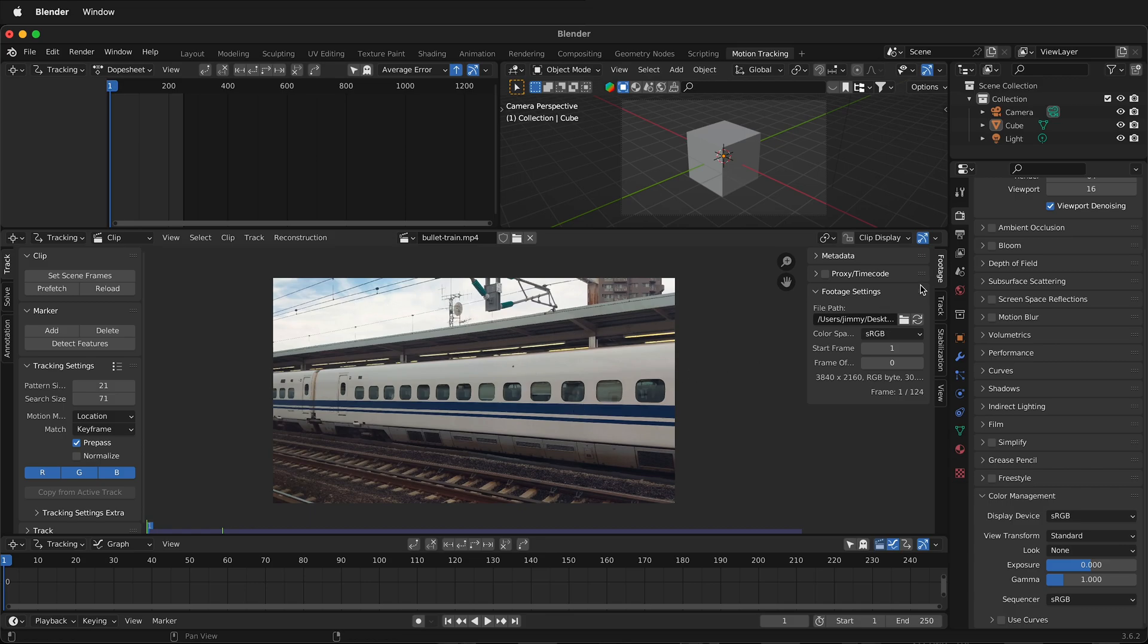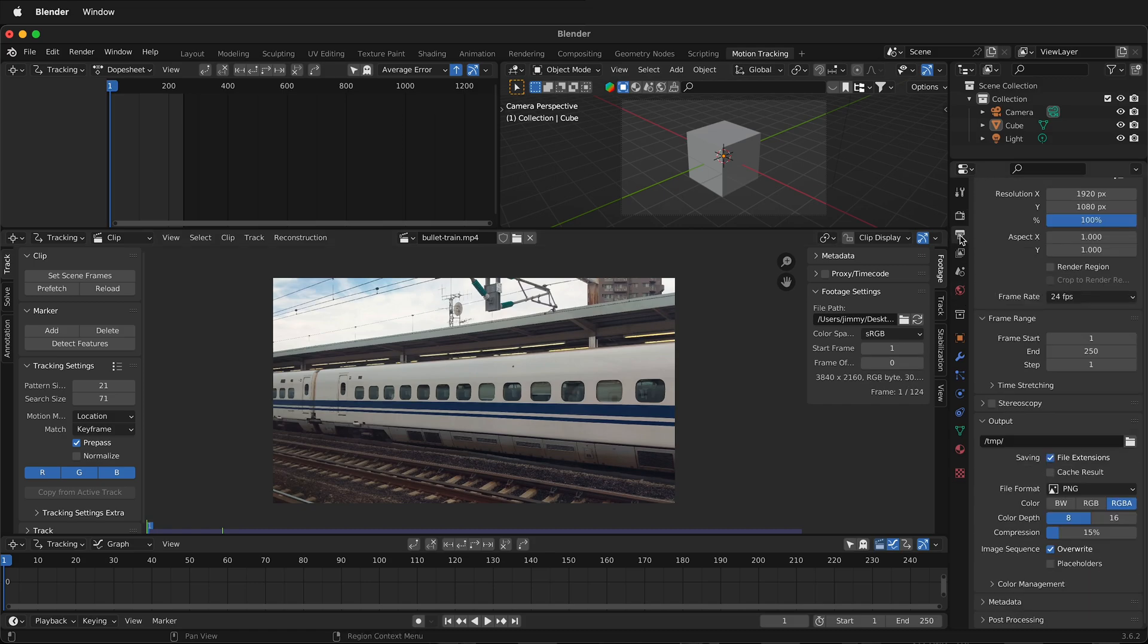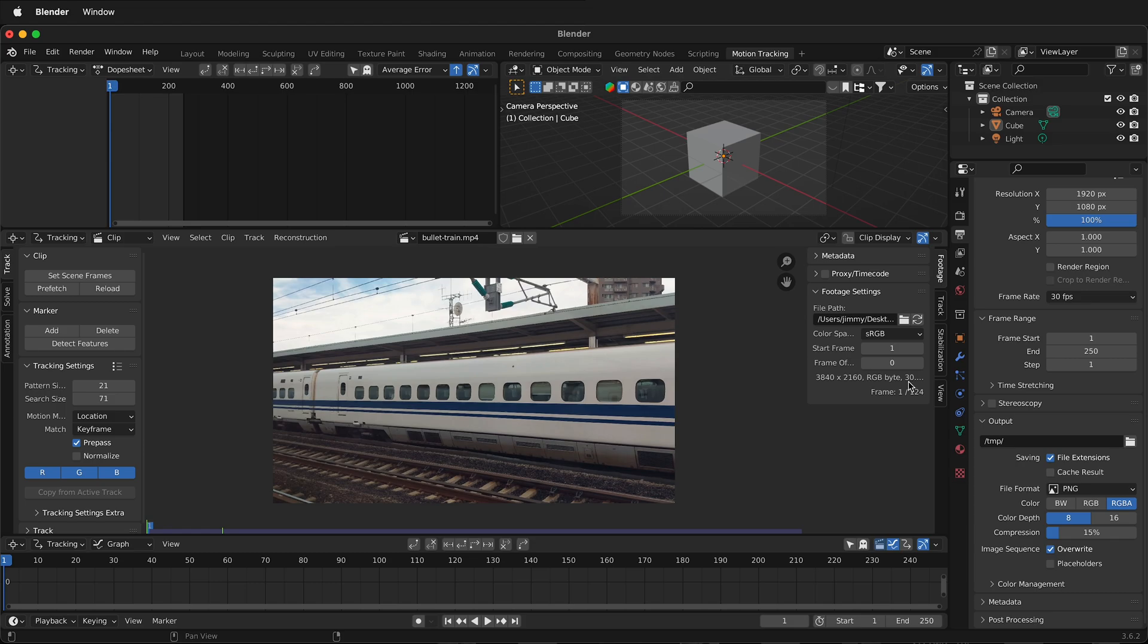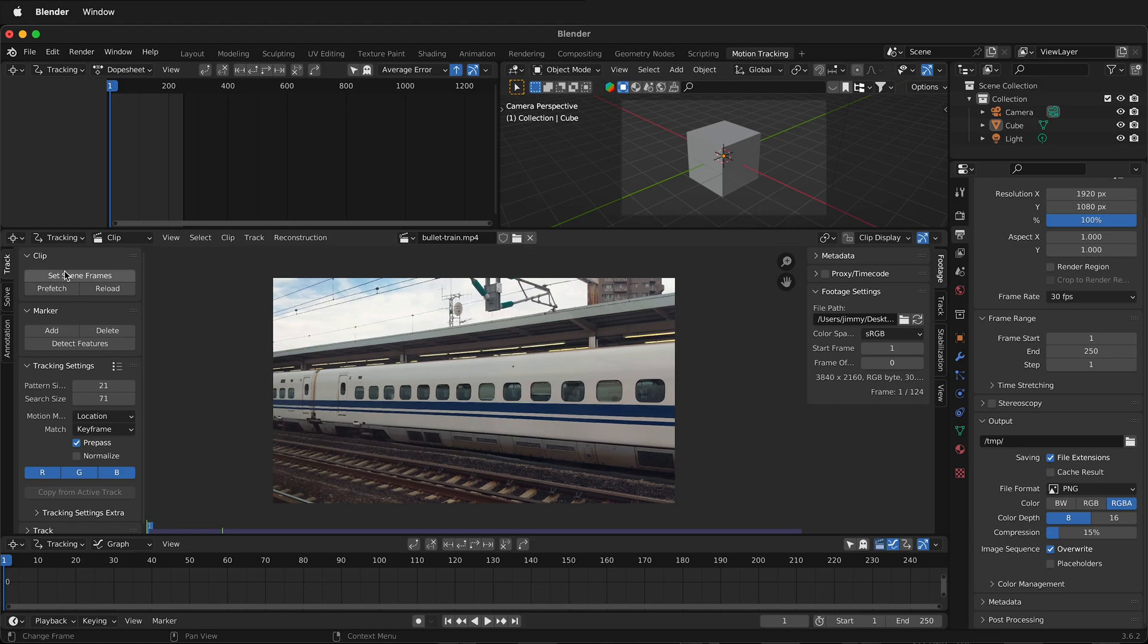Next, we need to go ahead and set the frame rate to be the same. So click on the printer or the output icon. And then we can change our frame rate to the same frame rate as our footage. You can see the frame rate right here. Next, you'll notice that we have frame 1 to 124, but our scene is to 240. We can set those to be the same over on the left hand side of the screen by clicking set scene frames. Now our scene is the same length as our clip.